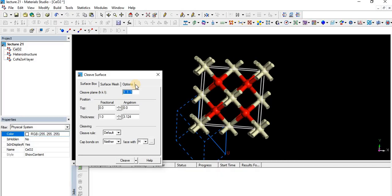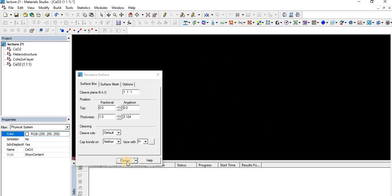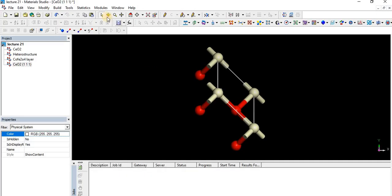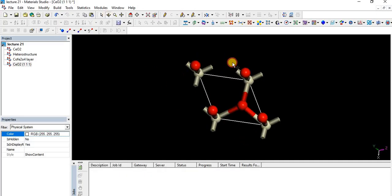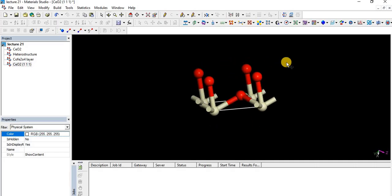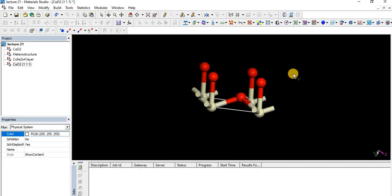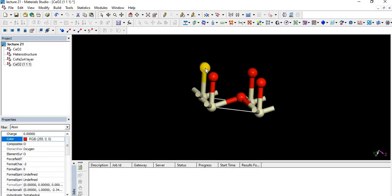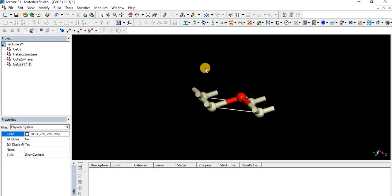I am cleaving cerium dioxide in one direction. Basically it's an hkl we use. So let's cleave it. As you see, I cleaved the cerium dioxide structure in one direction. Now it's time to remove the extra upper items. Simply select it and press delete from the keyboard.